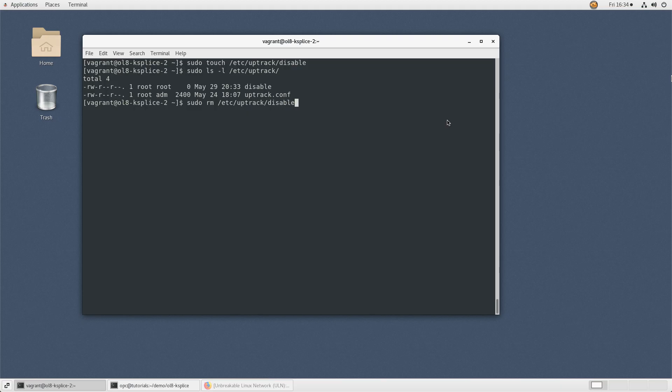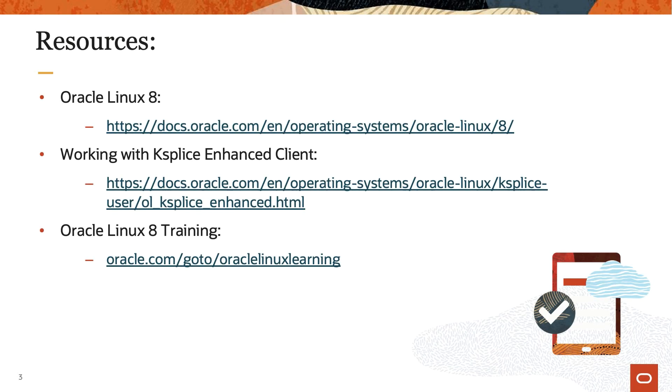That covers the usage of Oracle ksplice enhanced client. Thank you for watching this video and enjoy exploring the benefits of Oracle ksplice. Additional information is available on ksplice and other Linux topics in the Oracle Linux 8 documentation or Oracle Linux Learning Library.